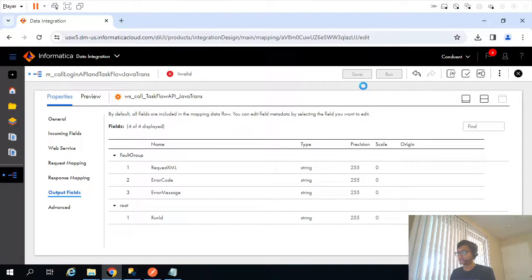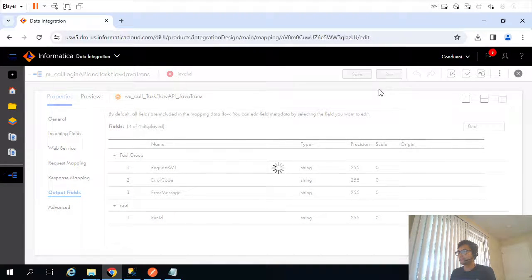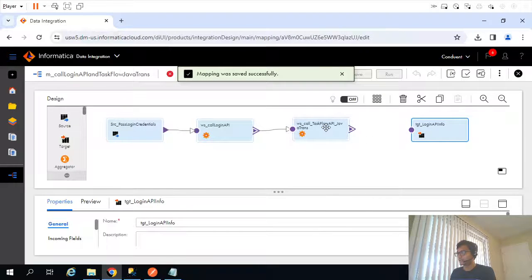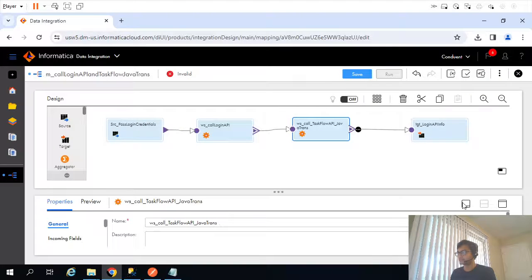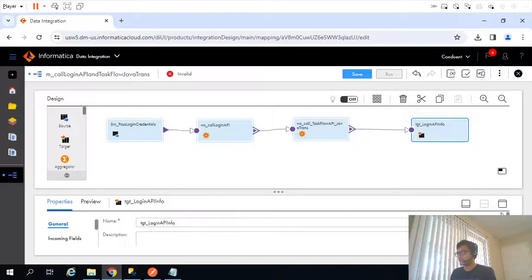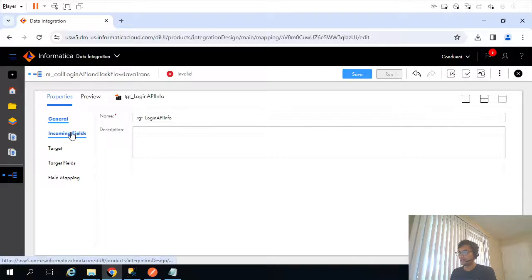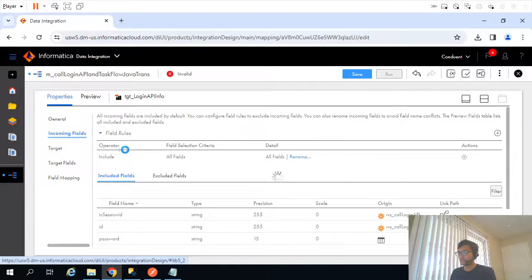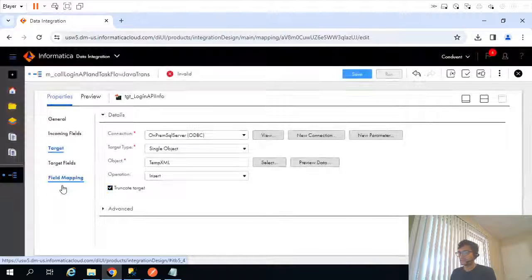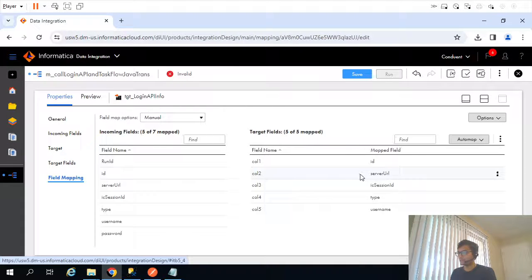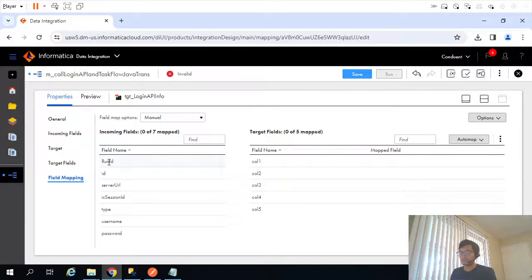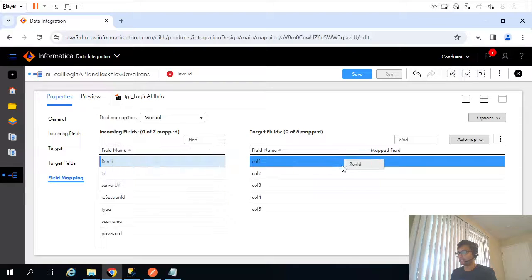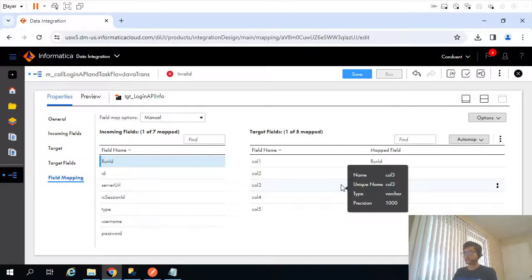So far so good. I'll save this, then connect the transformation to the target. I'll select root as success. In the target, I'll keep the table as is, unmap everything, then map the important field run ID — that's what we're getting from the second web service transformation — along with server session and username fields.